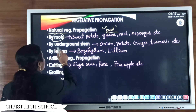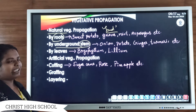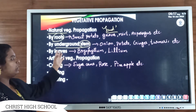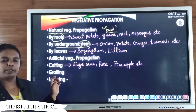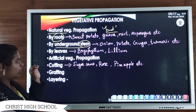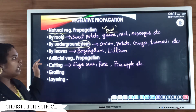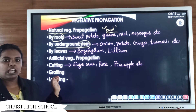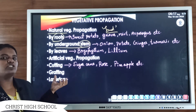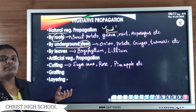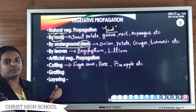The second method of natural vegetative propagation is by underground stem. Plants like onion, potato, ginger, and turmeric propagate through modified underground stems. From these underground stems, small projections or bud-like structures come out, and each one gives rise to a new individual.